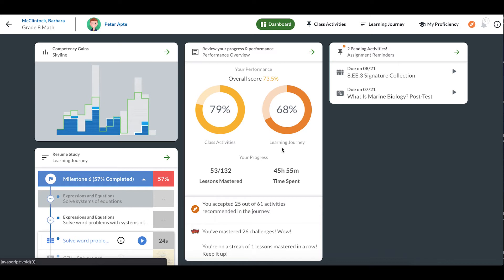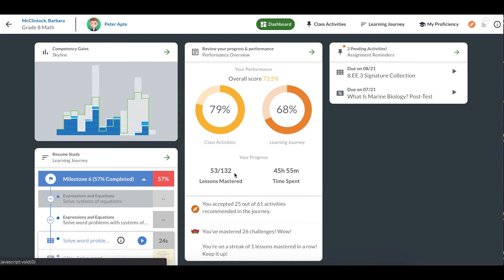In the middle, I can see my combined average score. This means that on all of my assessments for my grade 8 math class, my average score is 73.5%. My goal is to have this average be at least 80%. I can also see how many lessons I have mastered in my learning journey, 53 out of 132. Remember that mastering a lesson means that I scored 80% or better on it.